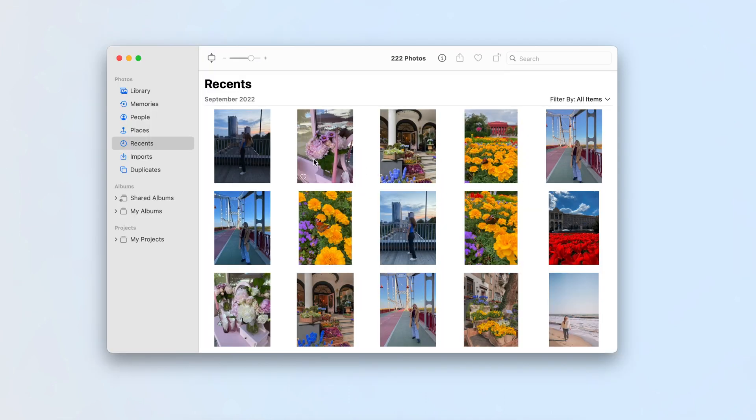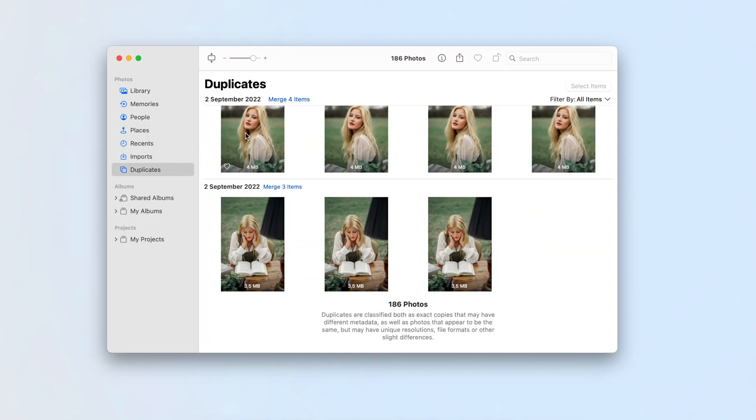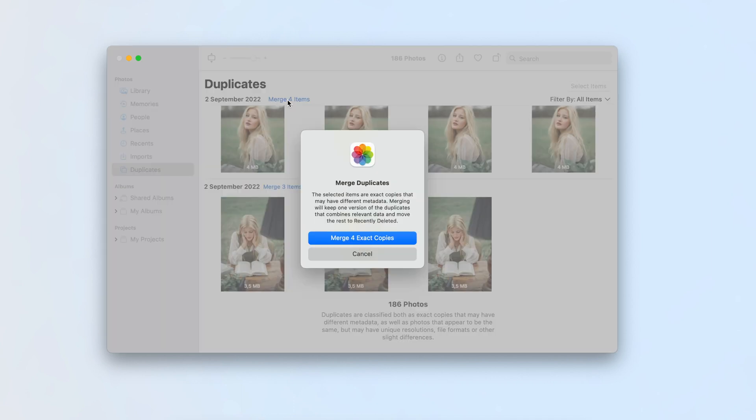Launch the Photos app on your Mac. Click on Duplicates in the left panel. Merge duplicate items.